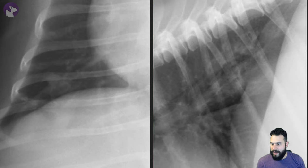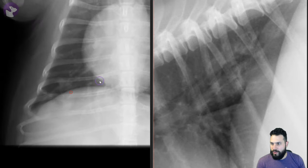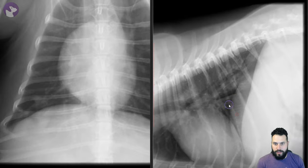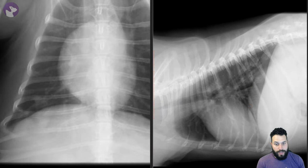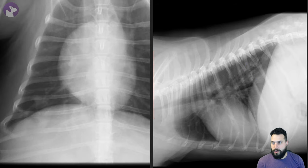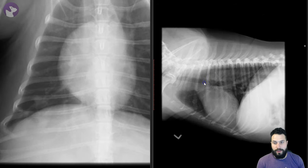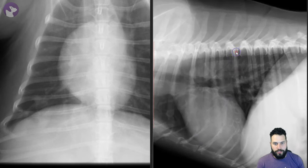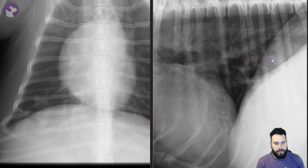Zooming back out to take another look at the whole set of radiographs together: in the right lateral projection we're seeing that pretty well. But if we look at it in a left lateral projection, all of a sudden we don't see that as well. Part of the question becomes, why is that?